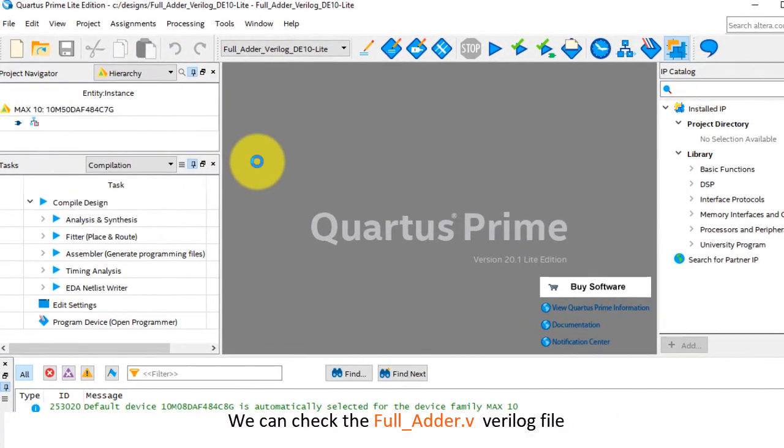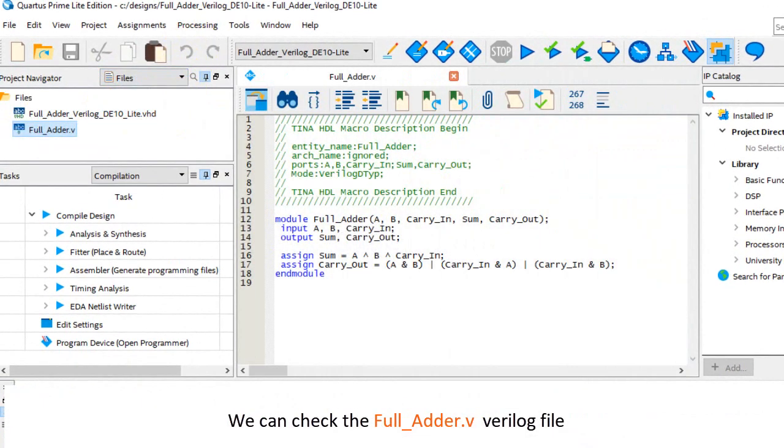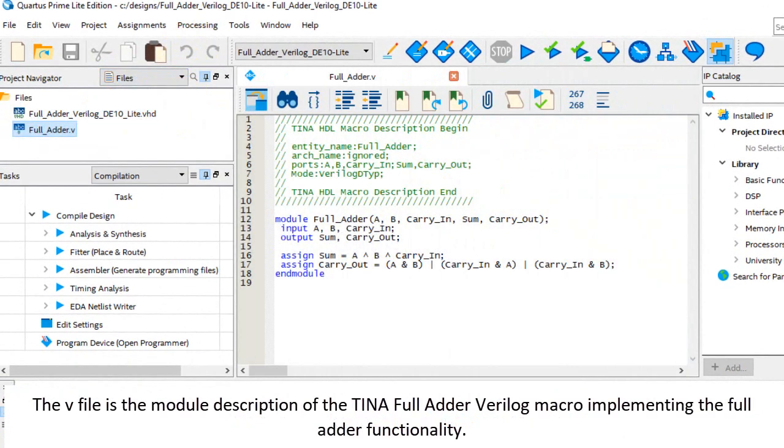We can check the full adder dot V Verilog file. The V file is the module description of the TINA full adder Verilog macro, implementing the full adder functionality.